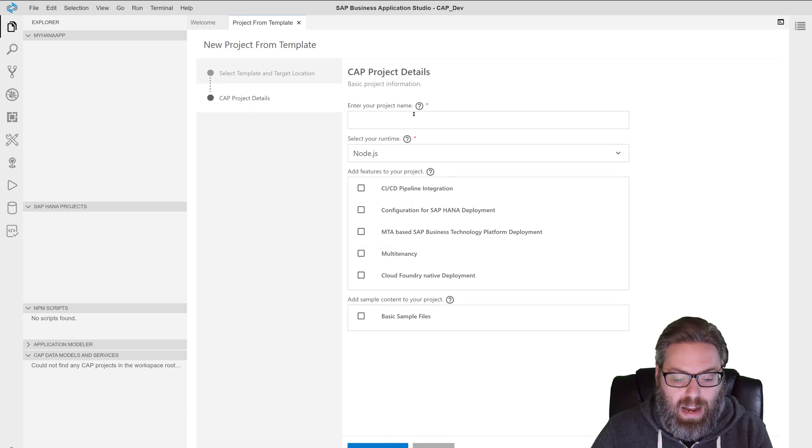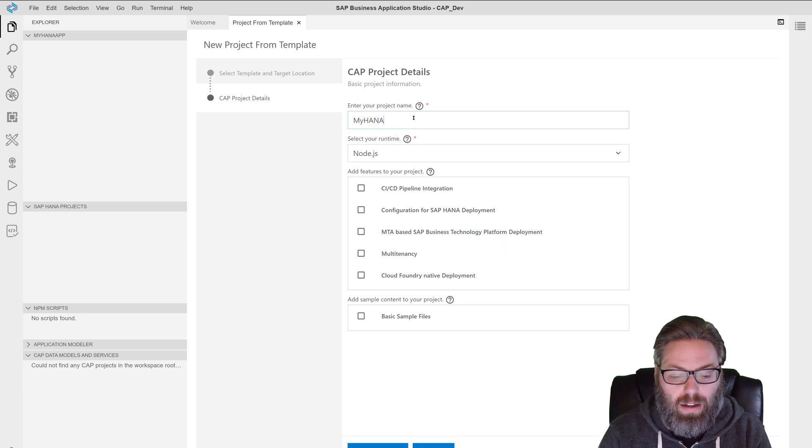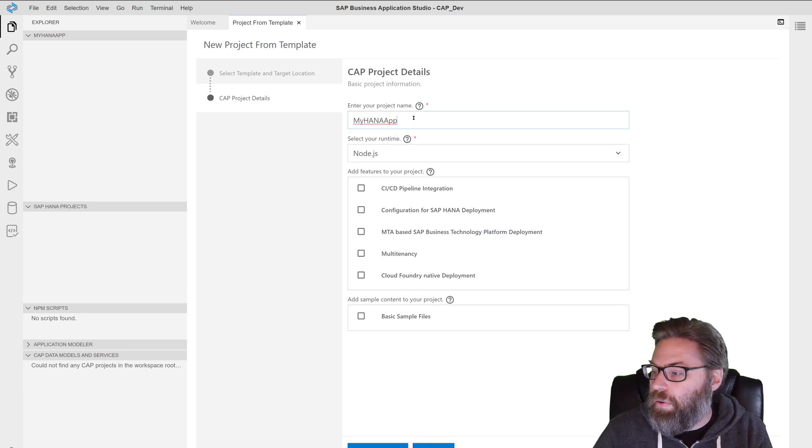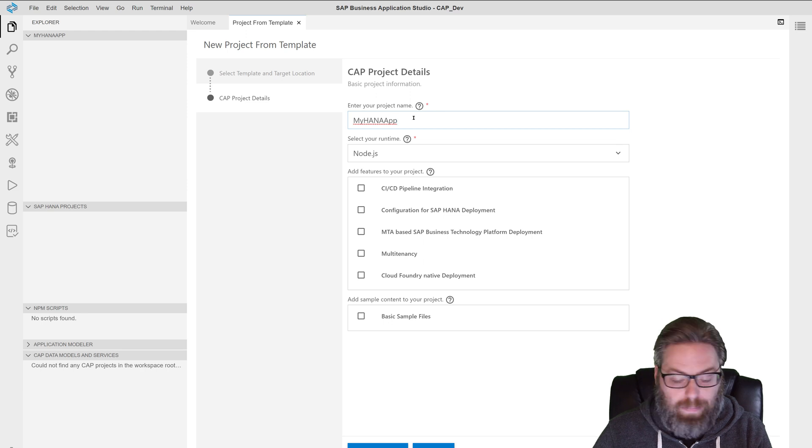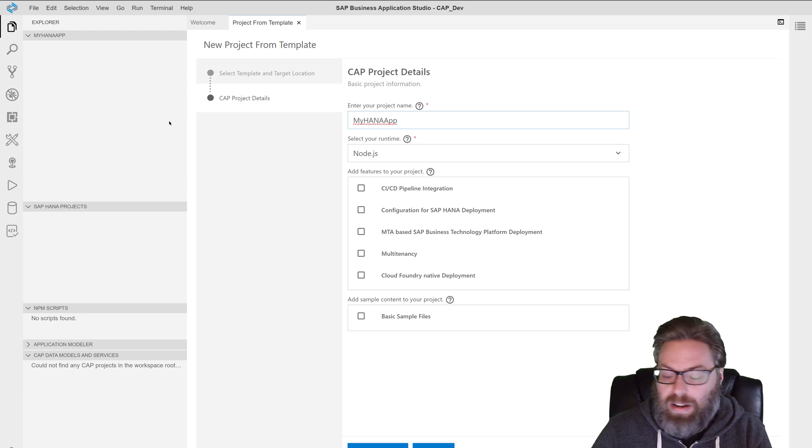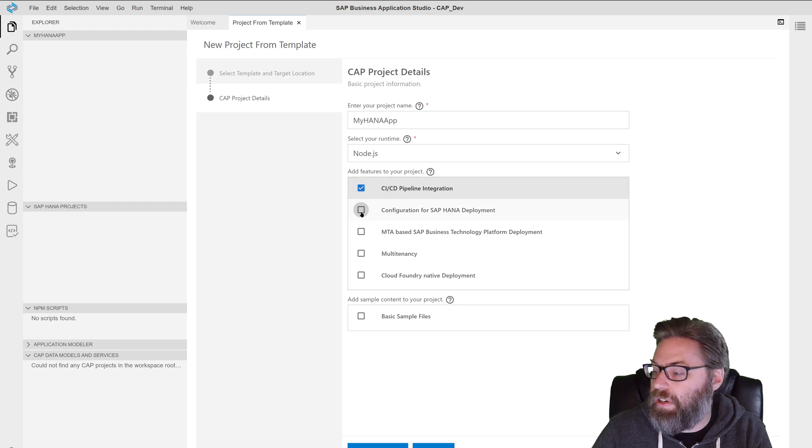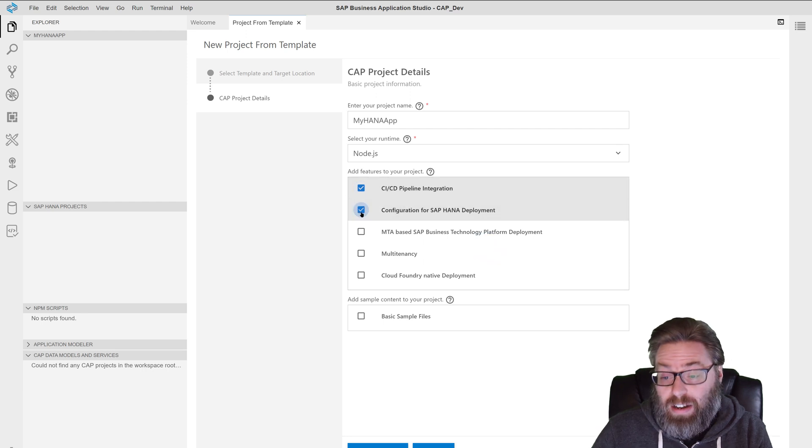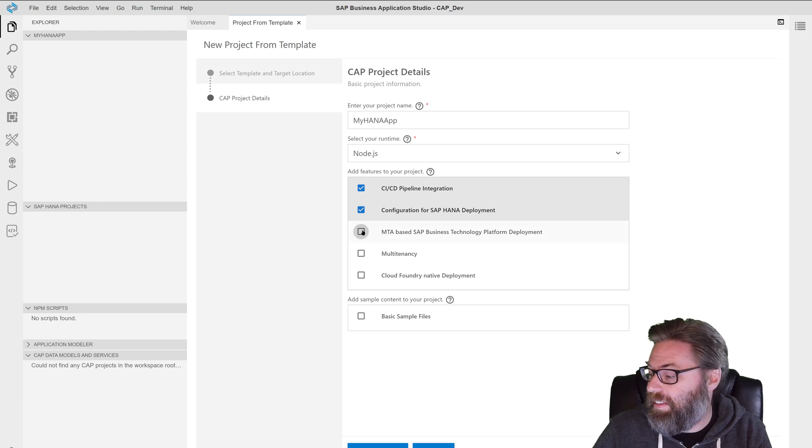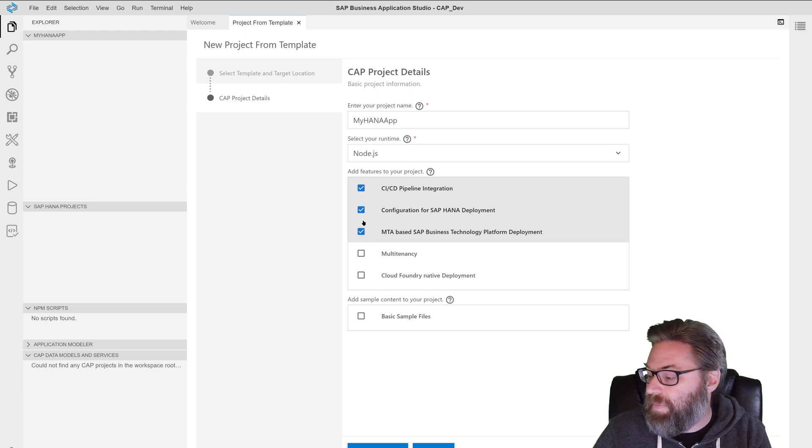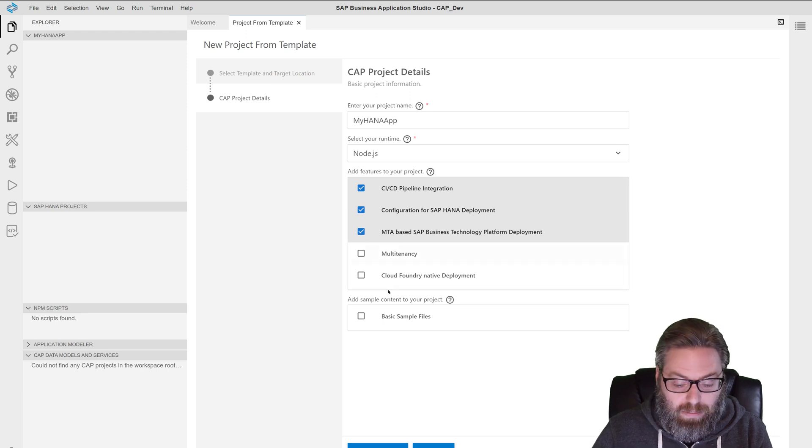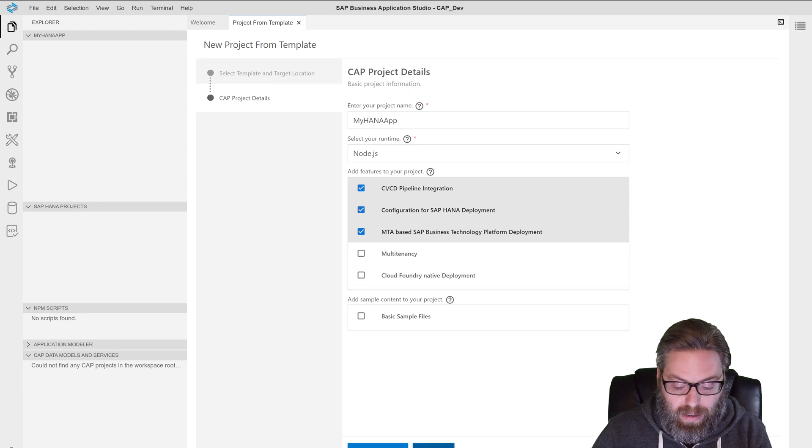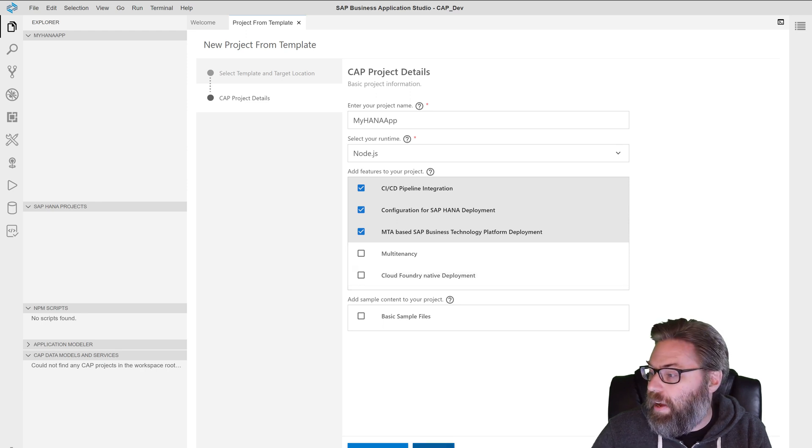What do we want to name our project? Name mine my HANA app. We are going to use Node.js and we're going to go ahead and select the features. CICD pipeline integration configuration for SAP HANA, because we're going to definitely do HANA in this tutorial series. And we want it to be a multi target application. We can leave the rest. We don't need the samples. And we're not doing multi tenancy. So I will go ahead and say finish.